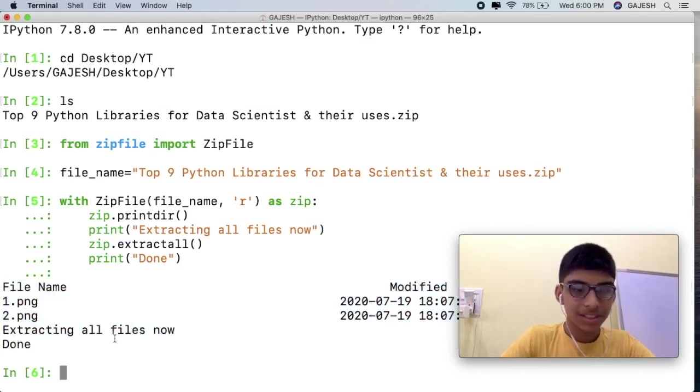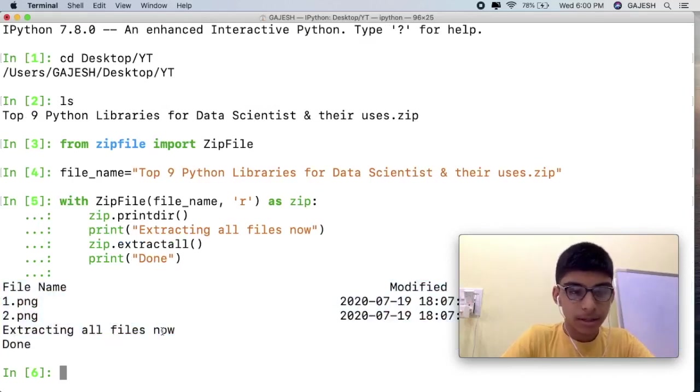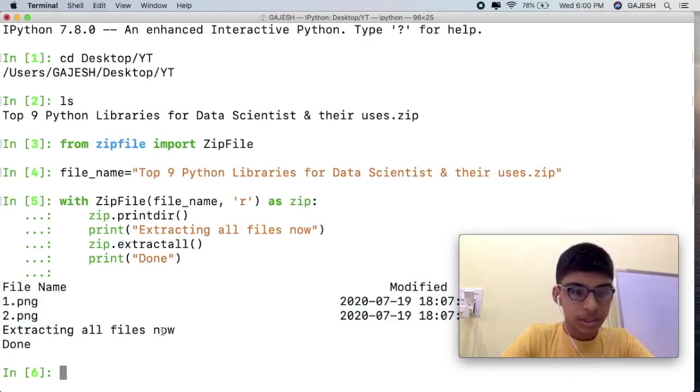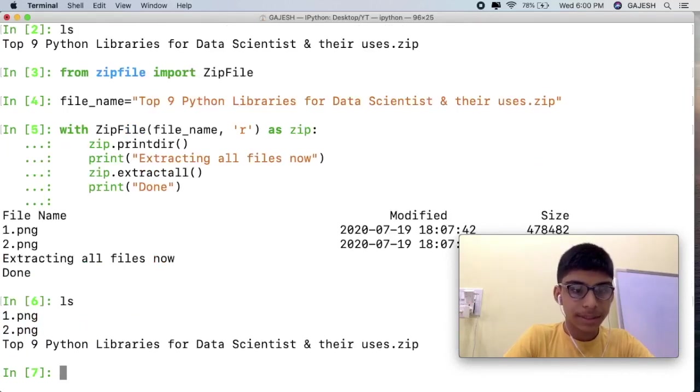Guys, we have now successfully extracted the file. Now let's check it out. Type ls and hit enter.